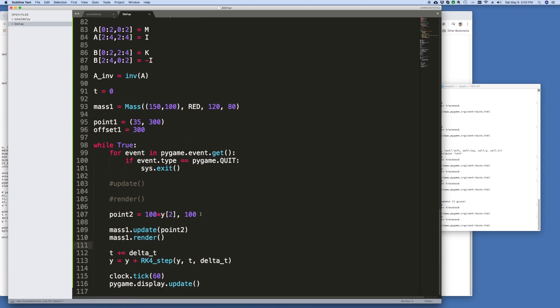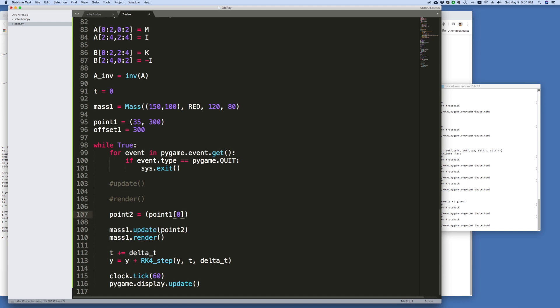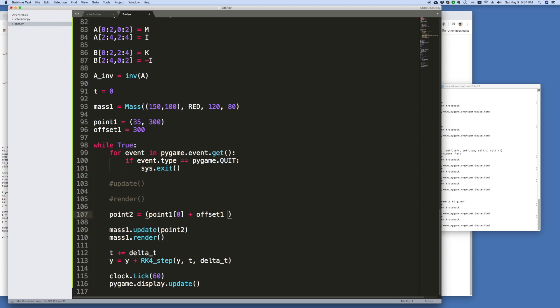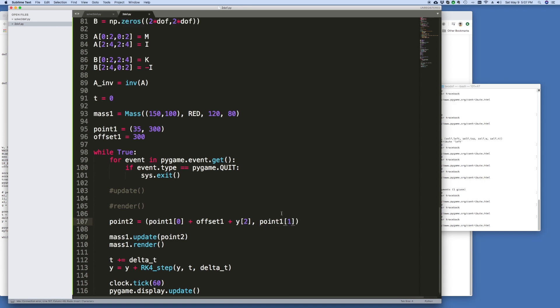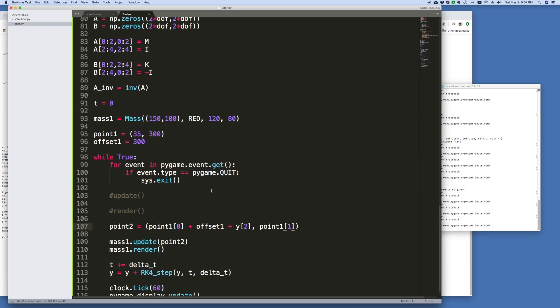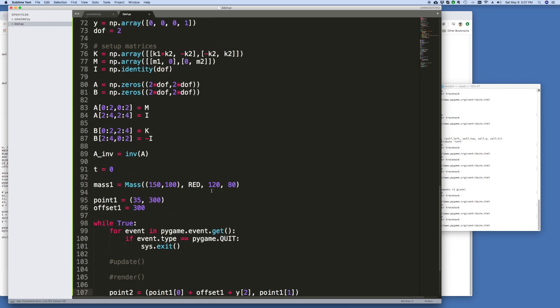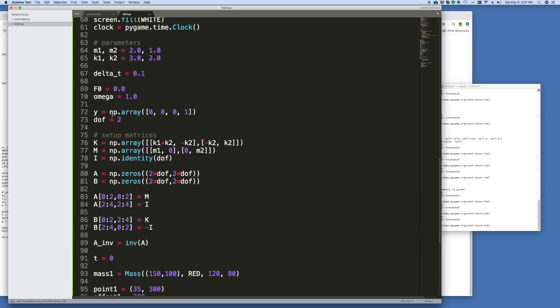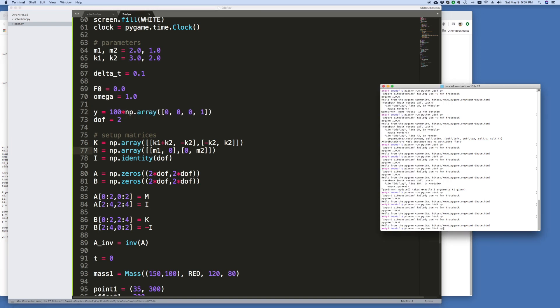So 0.2, let me rewrite this as 0.1, 0, plus offset 1, plus Y2. And then the other component would just be 0.1, 1. And then what I'm going to do is I'm going to make this a little bit bigger, let's just say 100 times. Let's try to run it now.